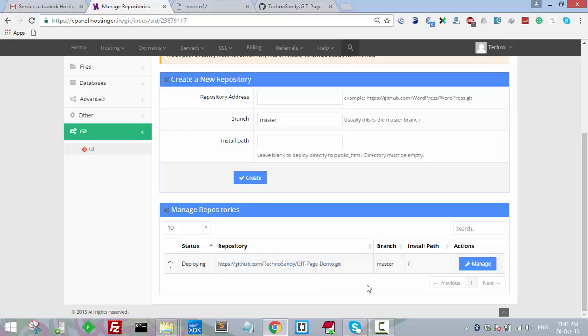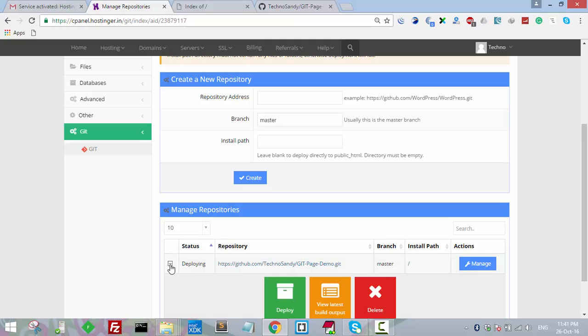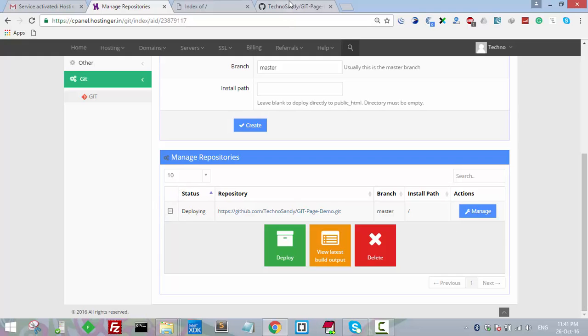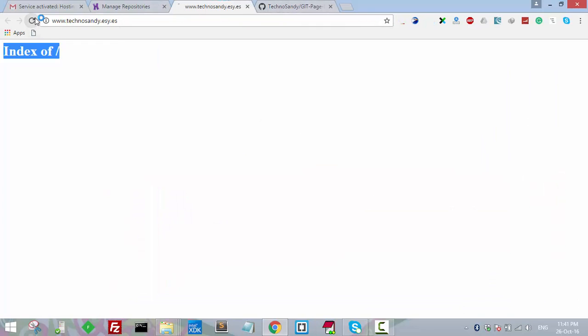Here you can see the status - it is saying 'Deploying'. Let's refresh and check if it is deployed.